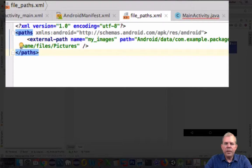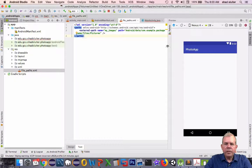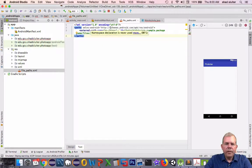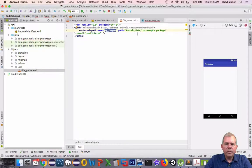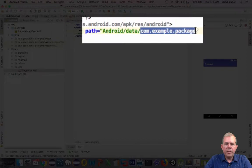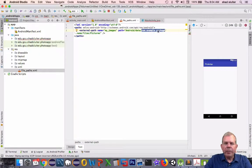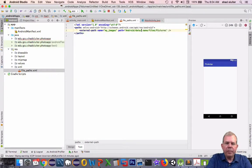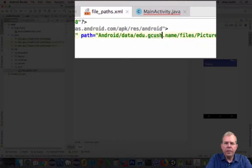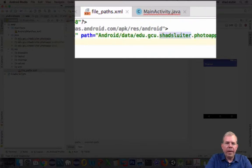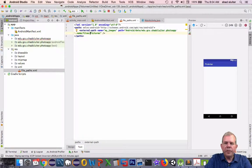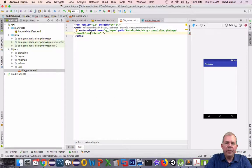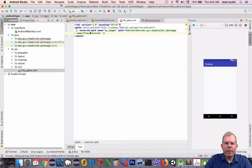Let's see if we can understand what it was. It says our external file path is called my images. Looks to me like we have to update this as well. Dot com example obviously is not the name of my application again. Let's replace that with my edu.gcu.shad.sluter.photoapp. That'll tell me where we're going to save these pictures. It'll save it in a directory underneath my application. That is the authority for giving access to the application to save.